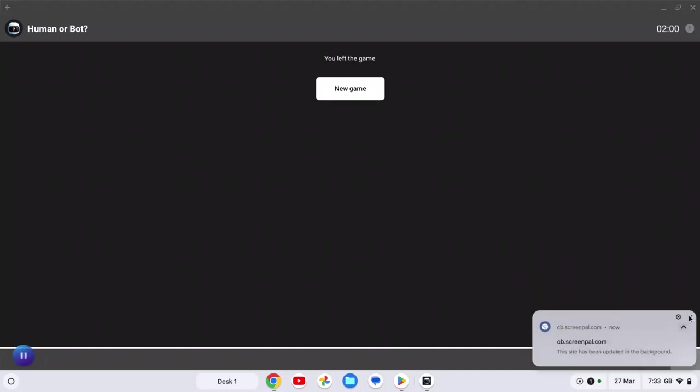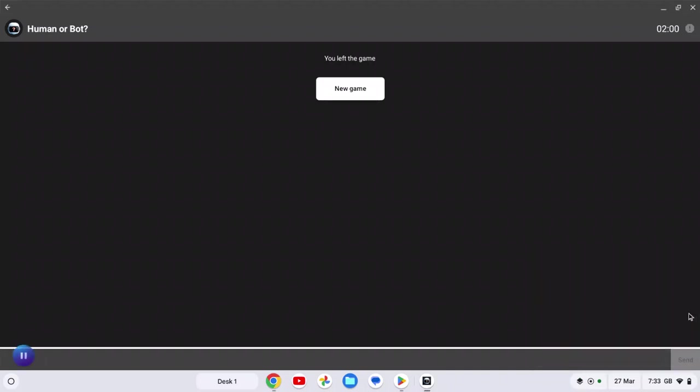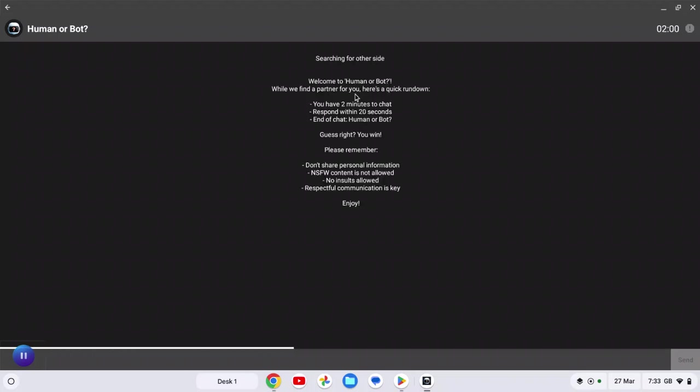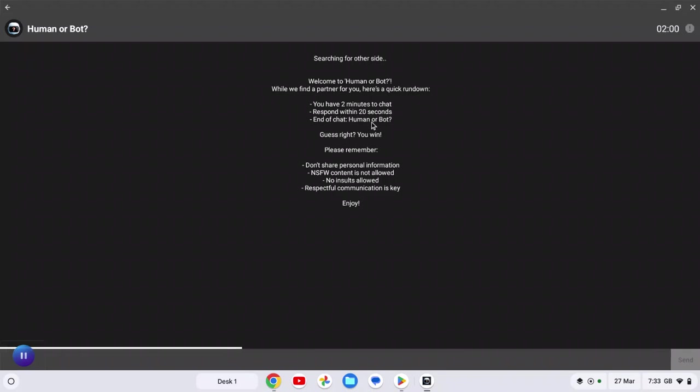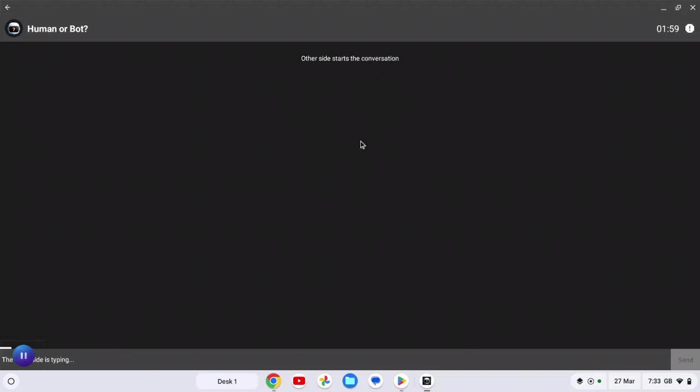What's up, today we are playing Human or Bot. So I've played this game before, I've seen it on YouTube before. It's meant to be pretty good, so let's try it out. Quick rundown: 2 minutes to start, 20 seconds to find out if it's a human or an AI. Guess right, I win.